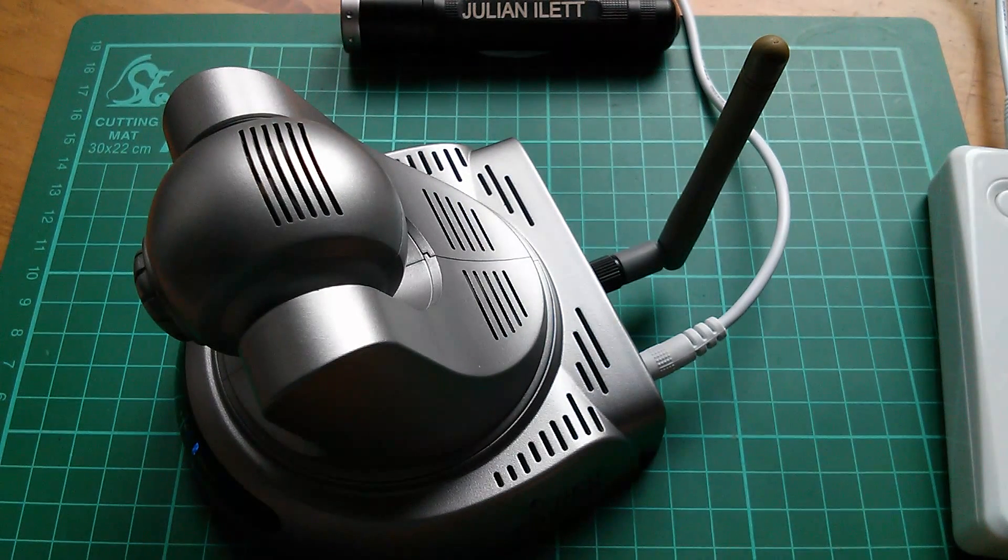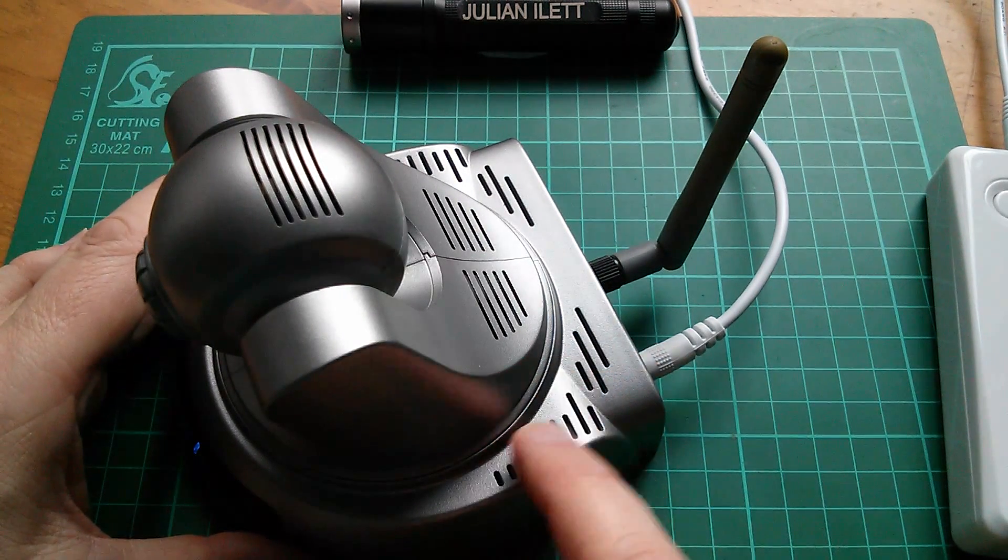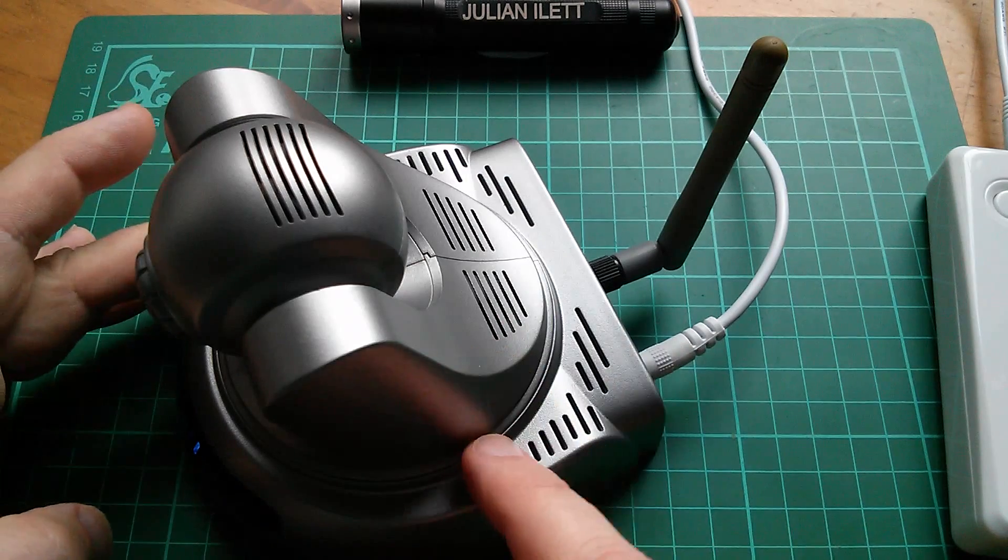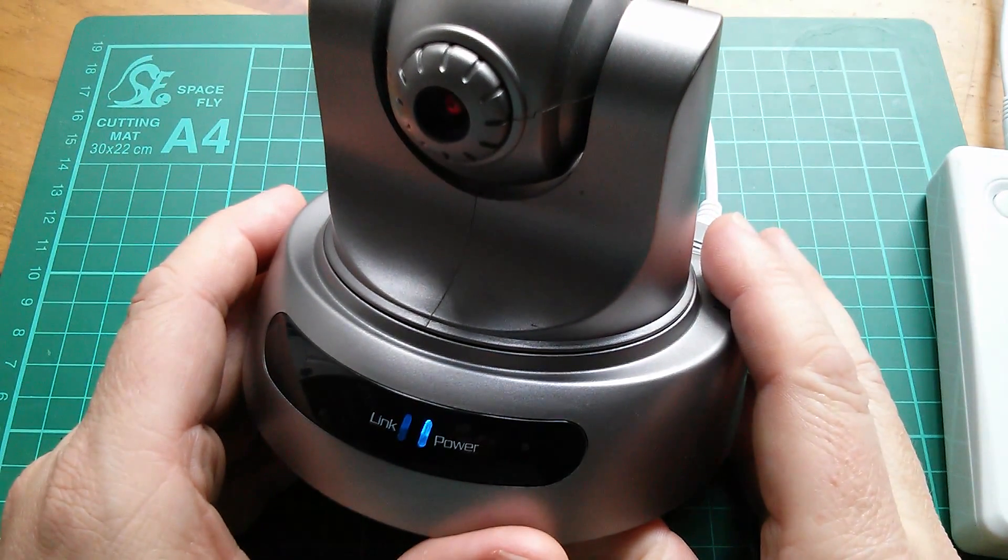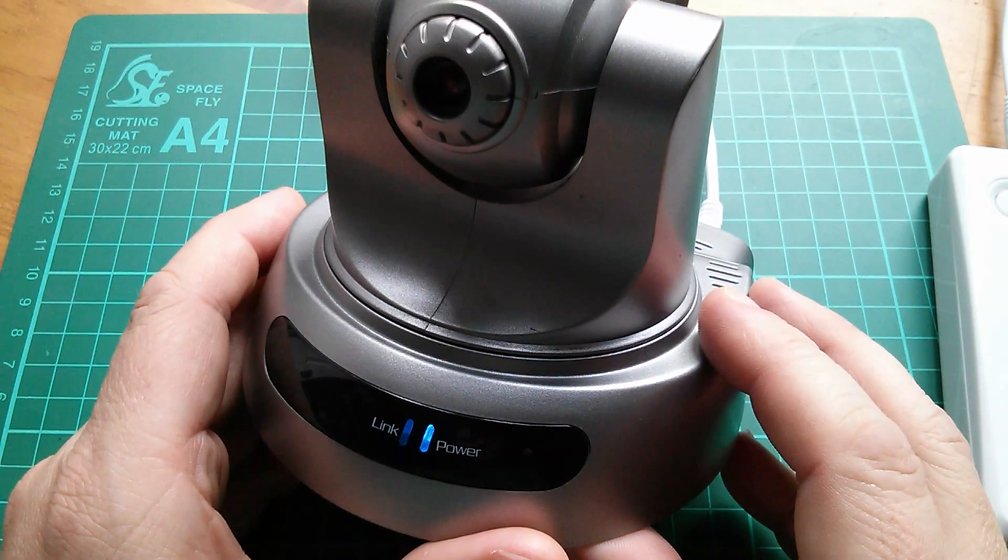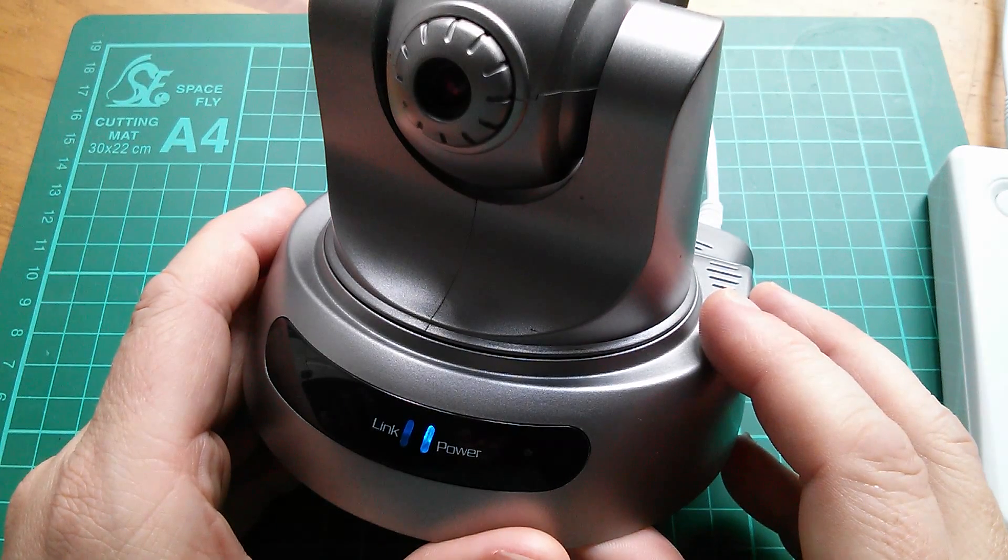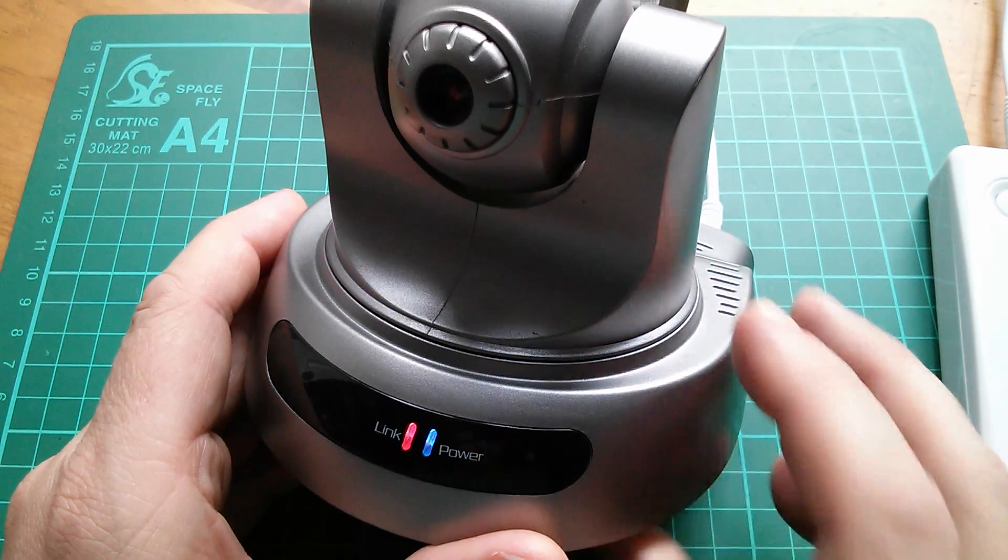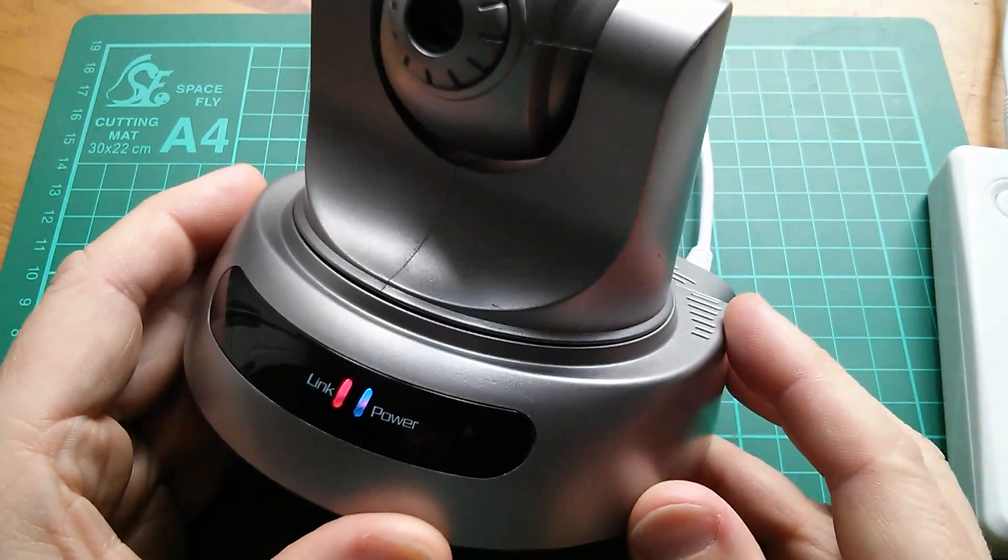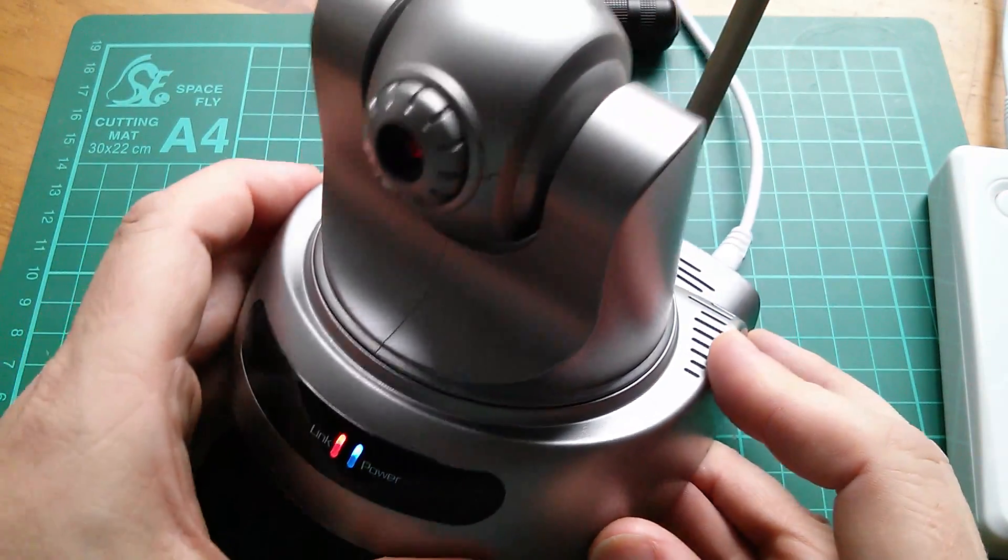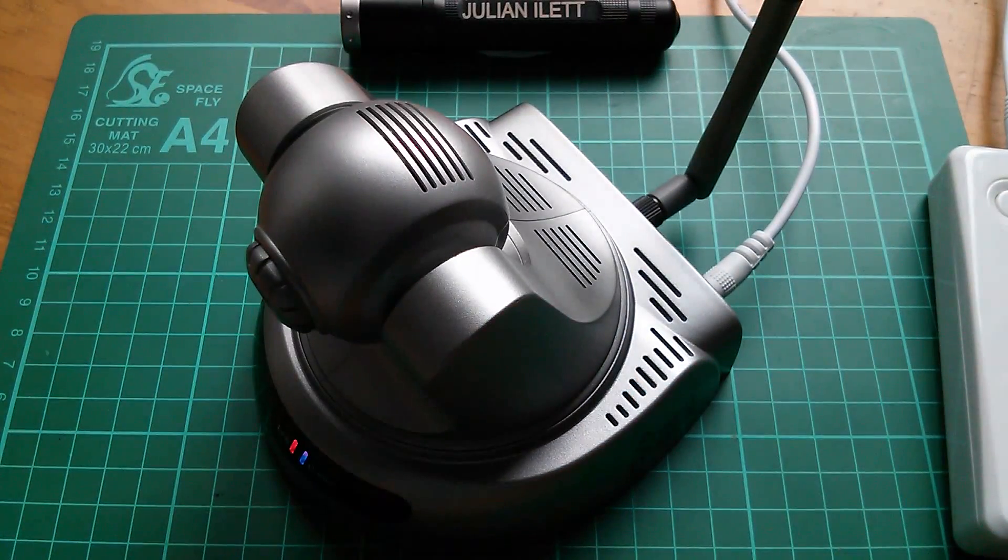Well, the first thing is it initializes the stepper motors, drives them right up to the end point so that it knows they're referenced to an end stop point. Now it's just trying to find the network, I believe. Right, so it's found the wireless network. I haven't got any Ethernet connected. So that's on wireless. So let's have a look at what we can see on the PC.